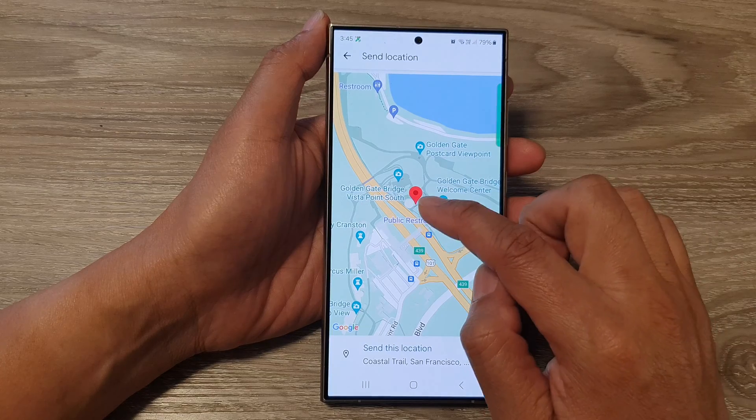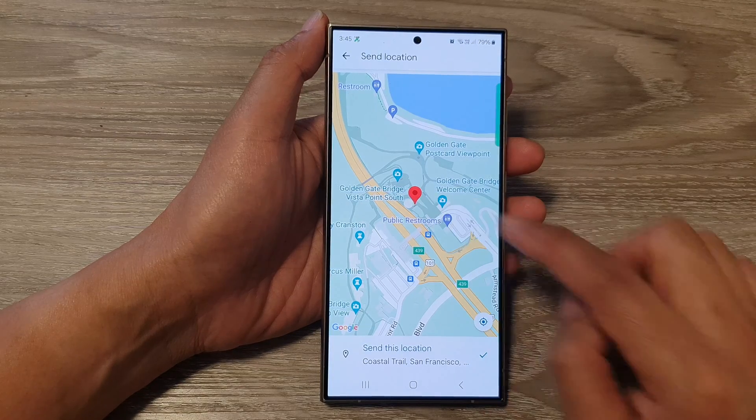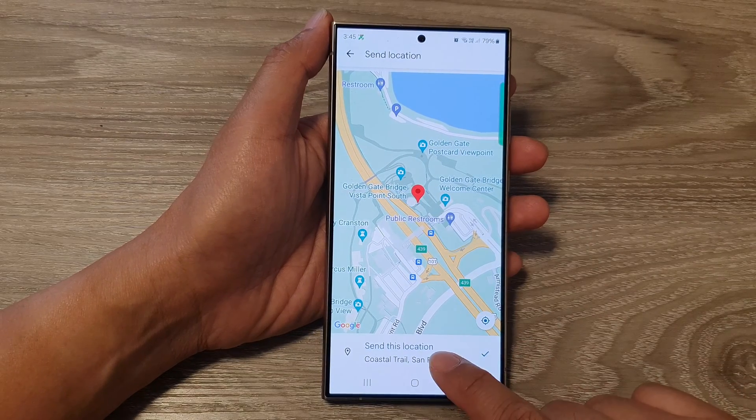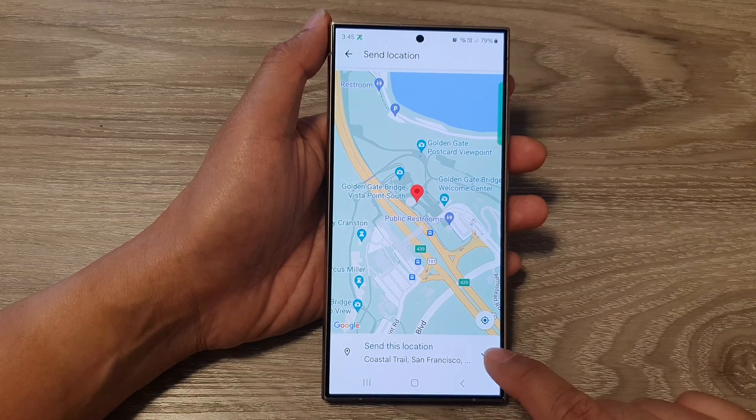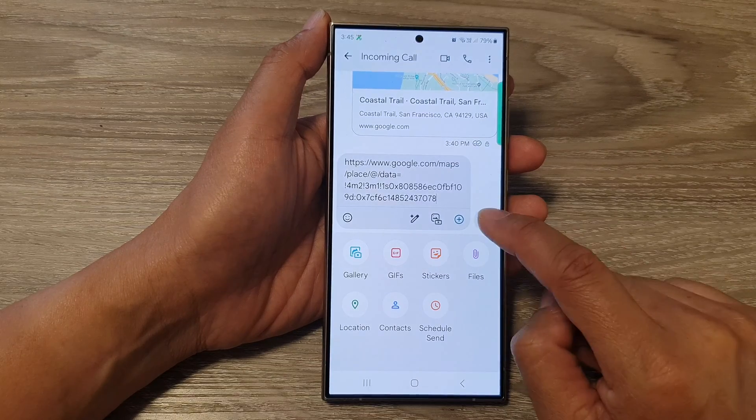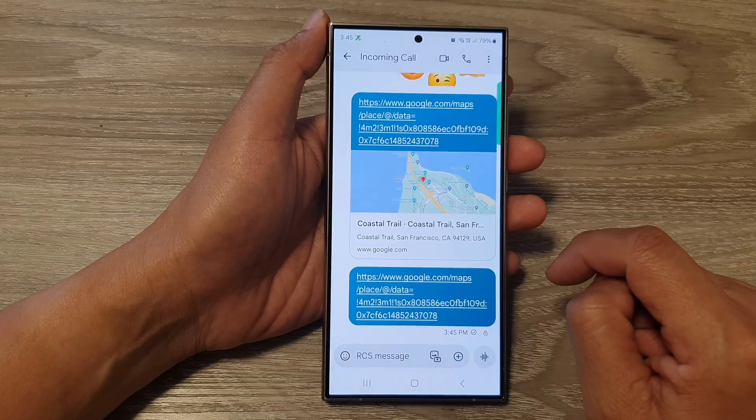And then here it will show your current location. So simply tap on the 'Send this location' button, and then tap on send.